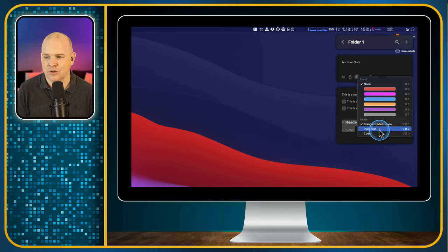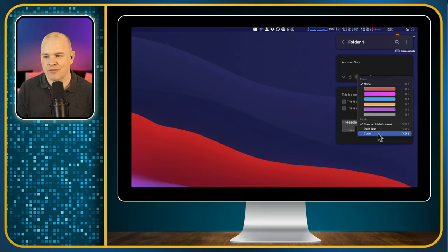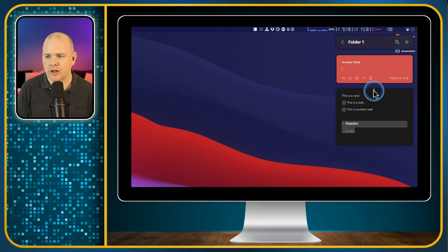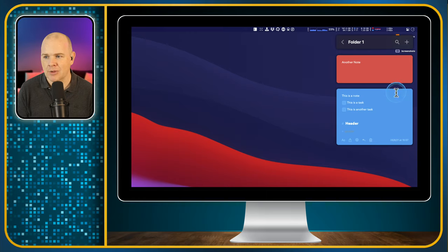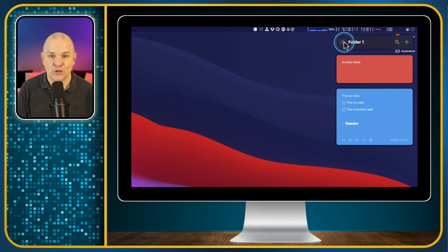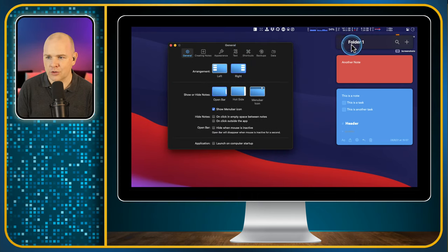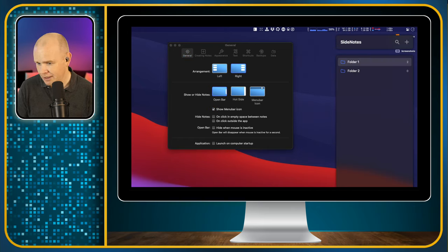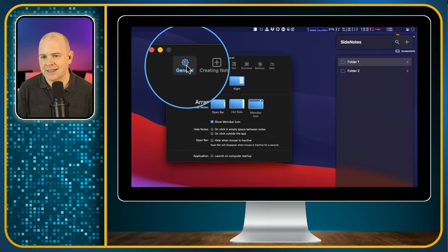There are also some settings. You can change the note format from the default Markdown to plain text or code — and when I say code, it's just going to use a monospaced font with a few other formatting changes. You can also color the notes individually. It's just quite a nice little thing that gets out of the way when you don't need it. It's not necessarily for full-blown notes management, though in theory you could use it for that, and for tasks as well. Let me go back to the main folder and look at the preferences.